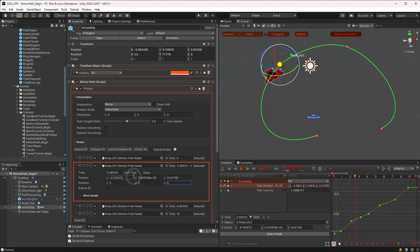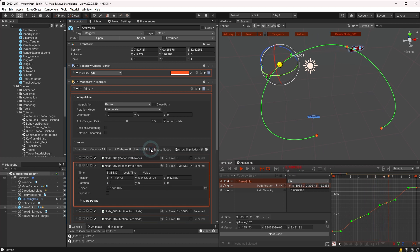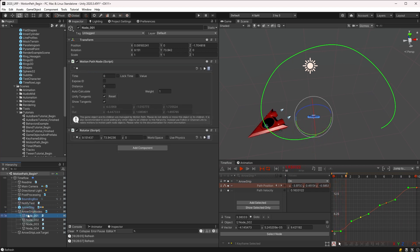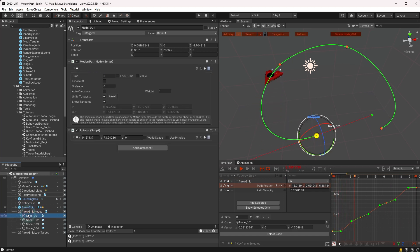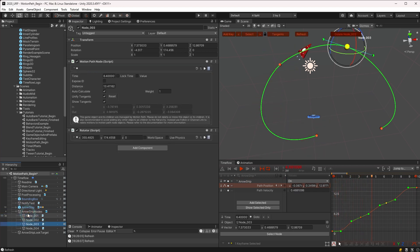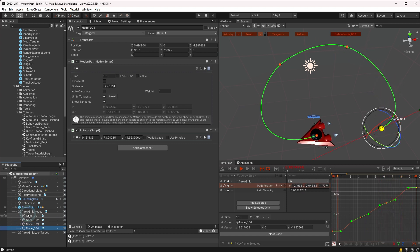While we're looking at the nodes section, another option here is to enable expose nodes. This reveals each of the keyframe nodes as game objects in the hierarchy view. These objects are managed by the motion path and should not be renamed or moved, but revealing them in the hierarchy allows for direct editing and makes it easier to link the node transforms with other behaviors and channels.